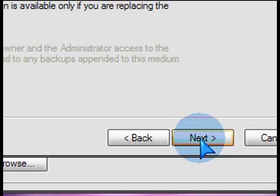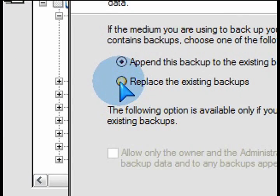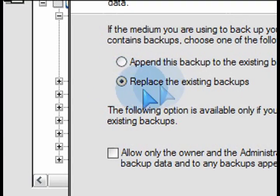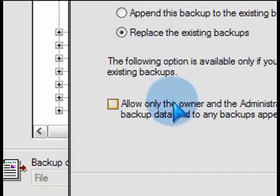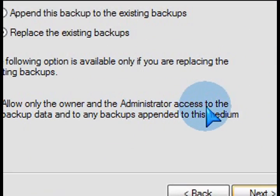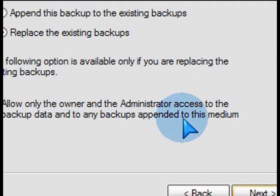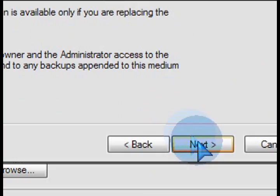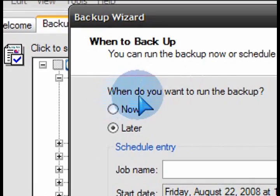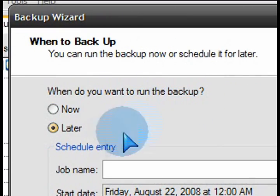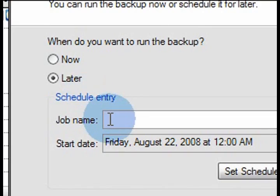And then after you're done with that, select the option to replace the existing backup so that way you don't keep accumulating all these backup files occupying space. You always want it to replace the latest one.